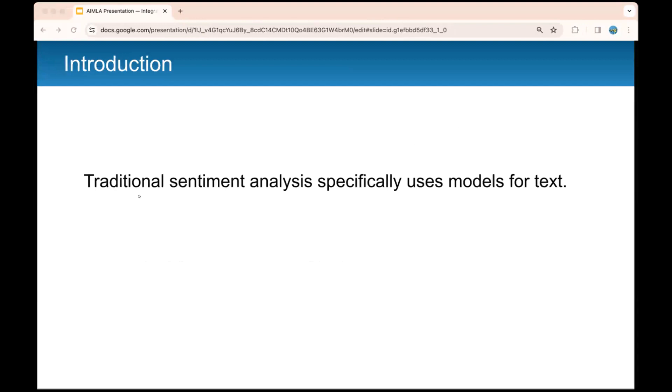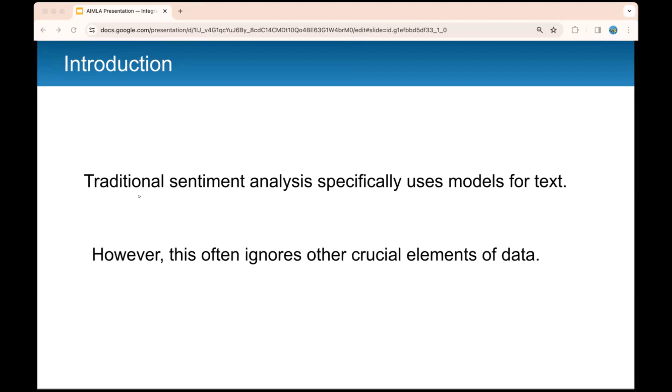When you think about sentiment analysis, the primary focus that has been in the past is revolving around textual data and using conventional models designed for textual data. That's something you see very commonly, but there are a lot of other things you can consider that text does not cover. For example, you can pick up a lot of different things when you think about tone and facial expressions. A person could say, oh, I'm okay or I'm good in a video, but you can tell from their expressions and the voice inflection that this might not be true, and simply having textual data would ignore this factor.